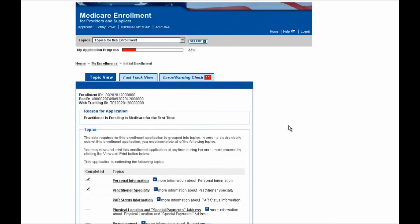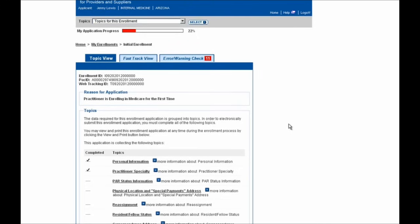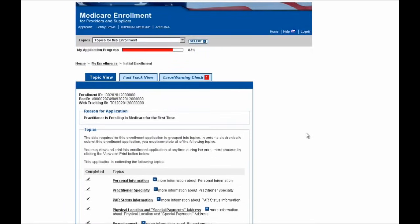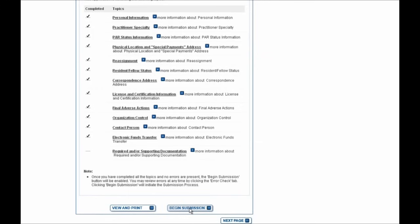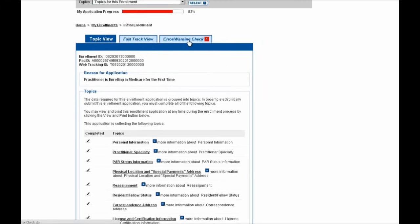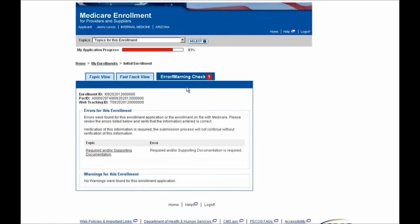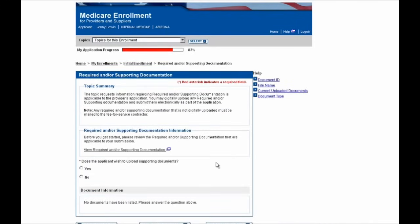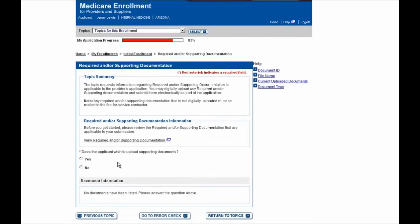For the purpose of this demonstration, I'm going to go ahead and complete most of the remaining sections in this enrollment application in order to show you the submission piece of your enrollment in PECOS. So now I've gone ahead and entered almost all of the missing information needed in order to select this Begin Submission button. You'll see that there's one section still missing a checkmark — the Required and/or Supporting Documentation section. The Error/Warning Check tab also indicates one missing piece left. So I'll select this Error/Warning Check tab, and you'll see that the error is that an indication on Required and/or Supporting Documentation needs to be made. We'll navigate directly to that section now by selecting this hyperlink here.